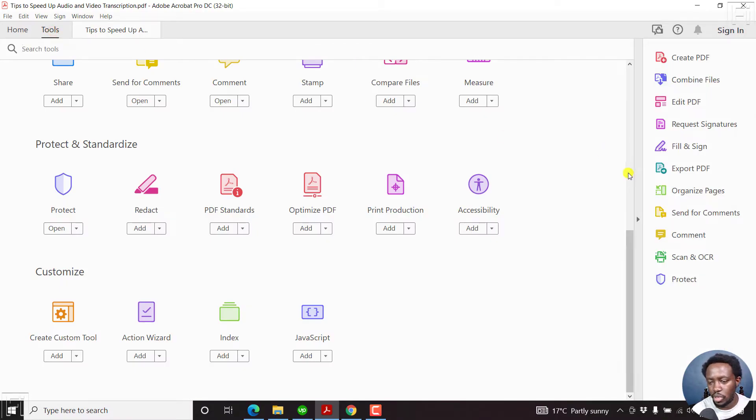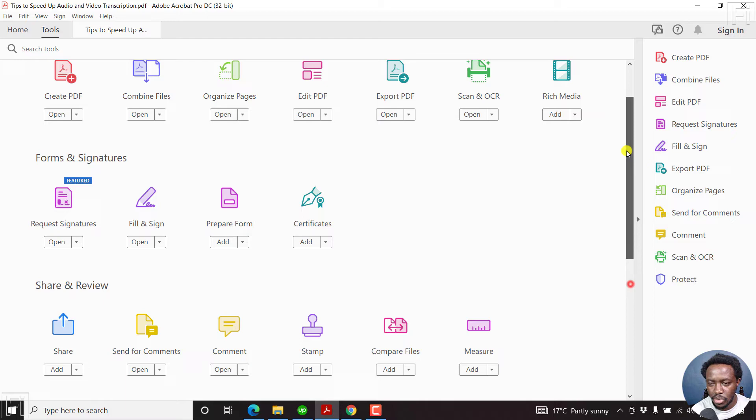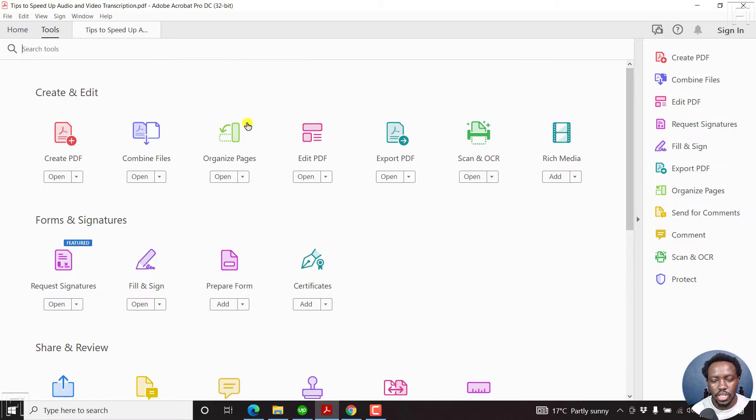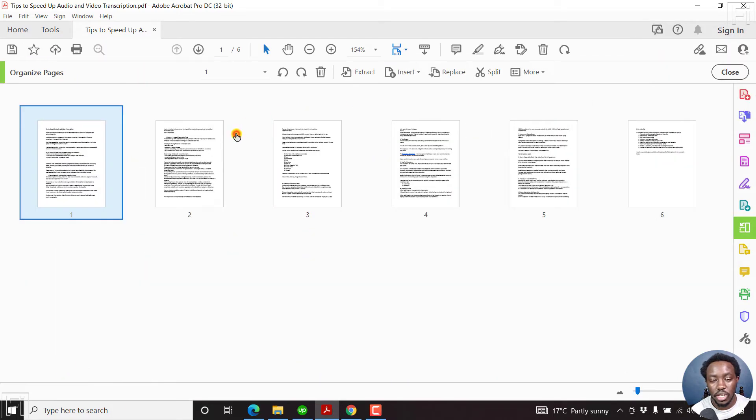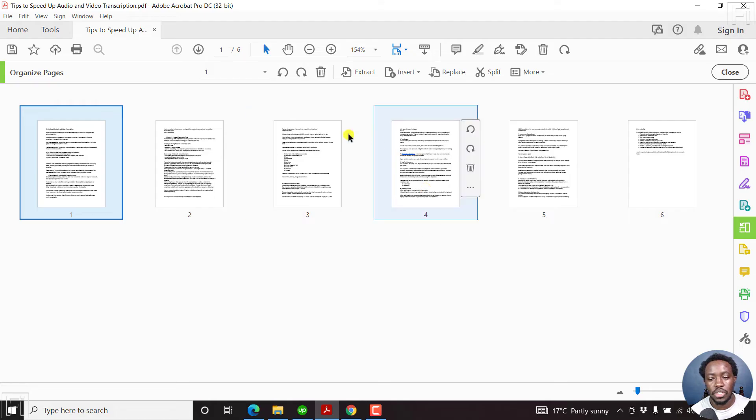Then when you check around here, you'll see the option called Organize Pages. If you click on that, there are a couple of options you can use here.